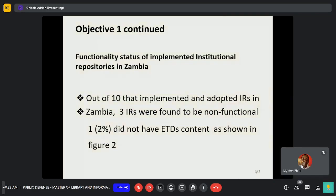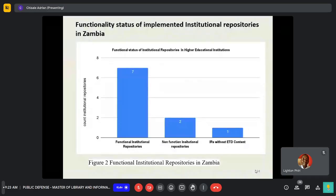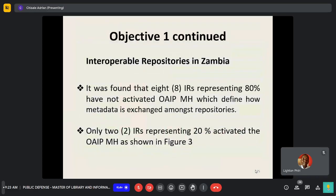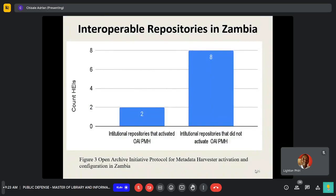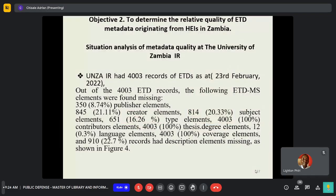When checking the functionality status of institutional repositories, it was found that out of the 10 implemented, 7 were functional, 2 were non-functional, and 1 was without ETD content. Regarding the interoperability aspect, it was found that 80% of them did not activate the Open Archive Initiative Protocol, leaving only two with it activated, which were those with functional ETD content.